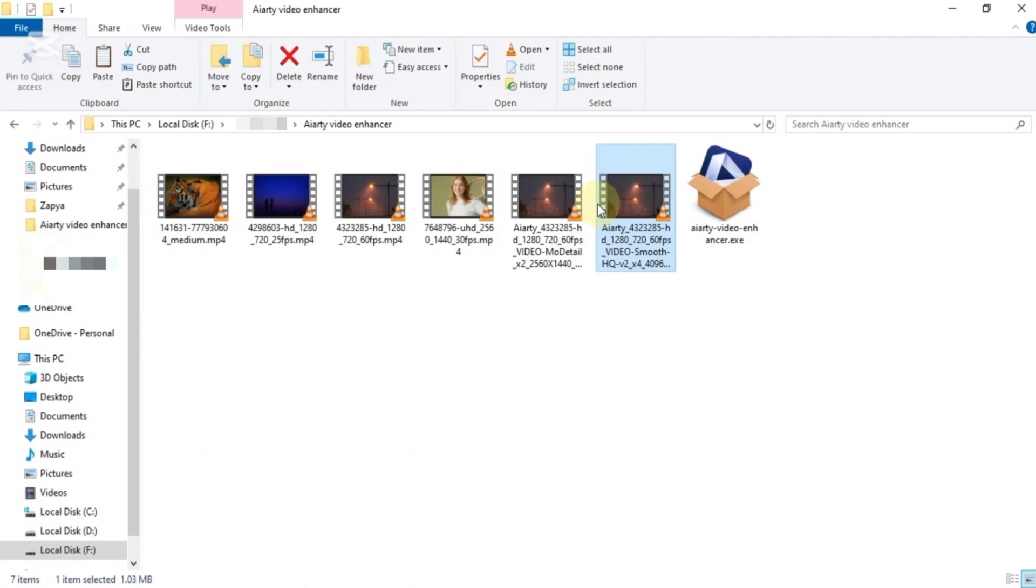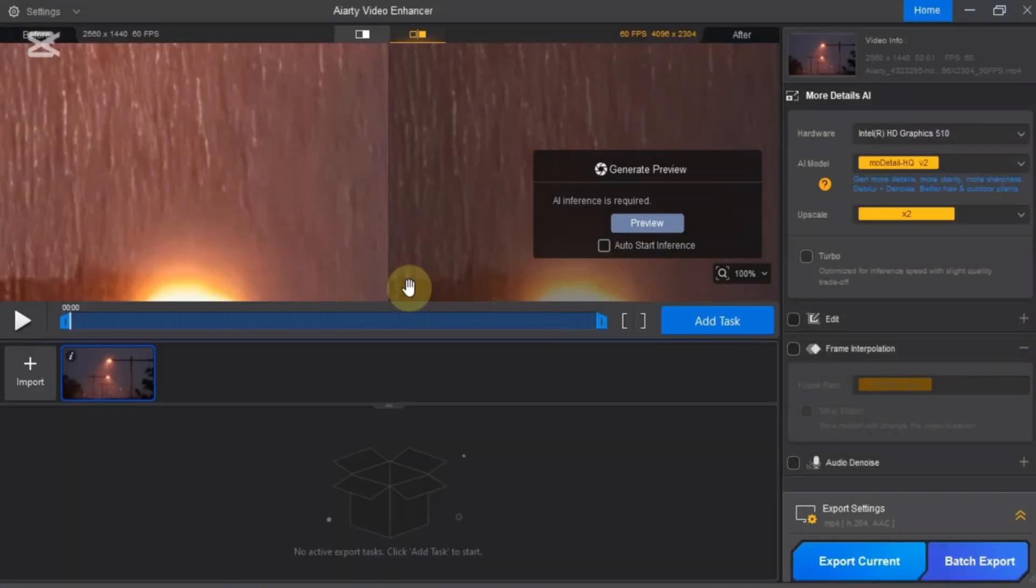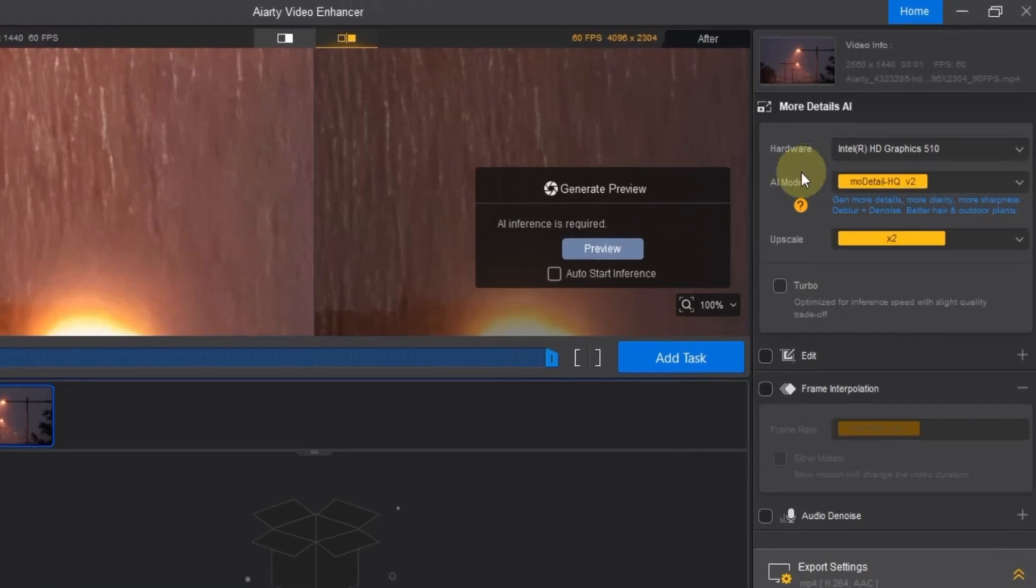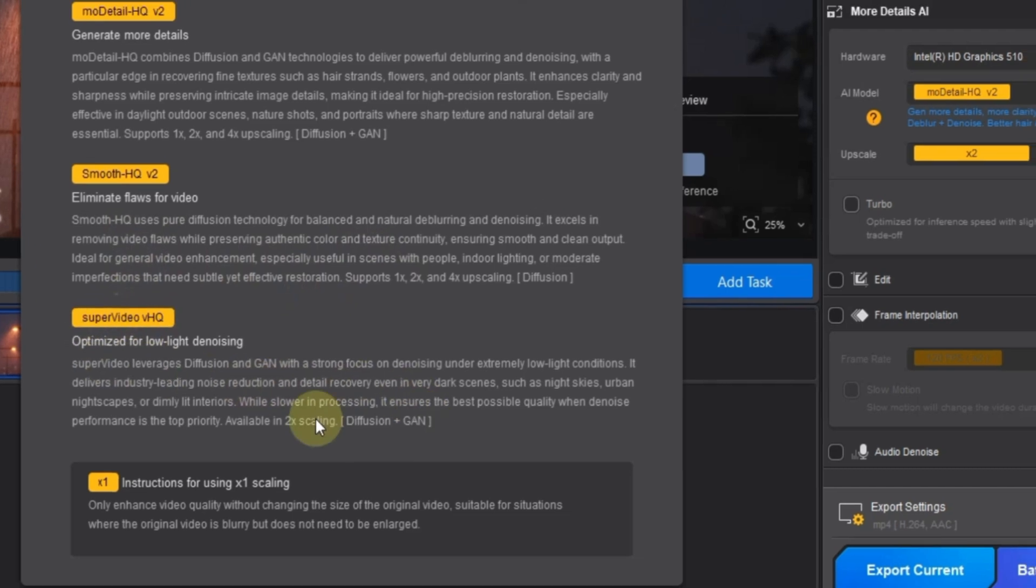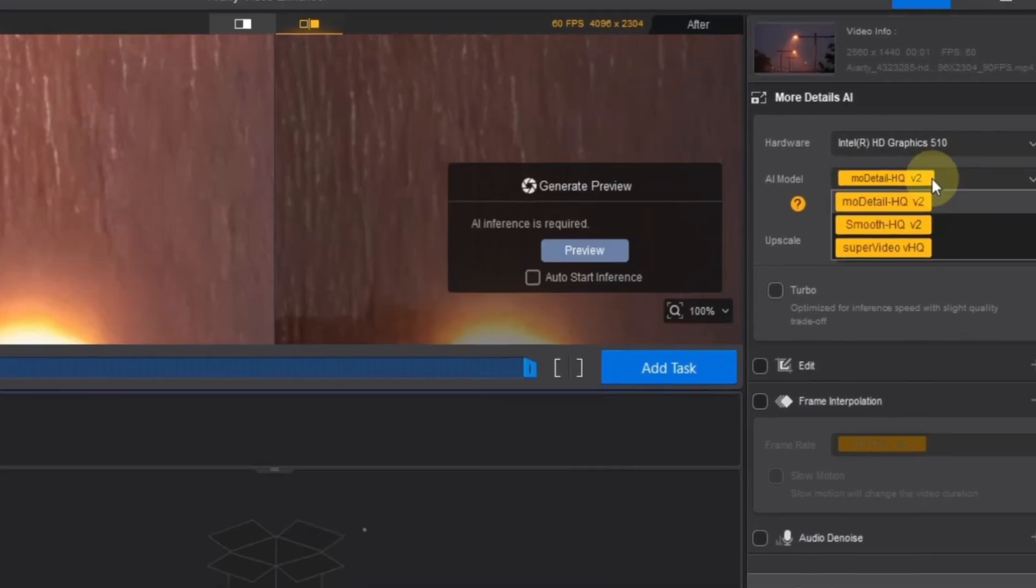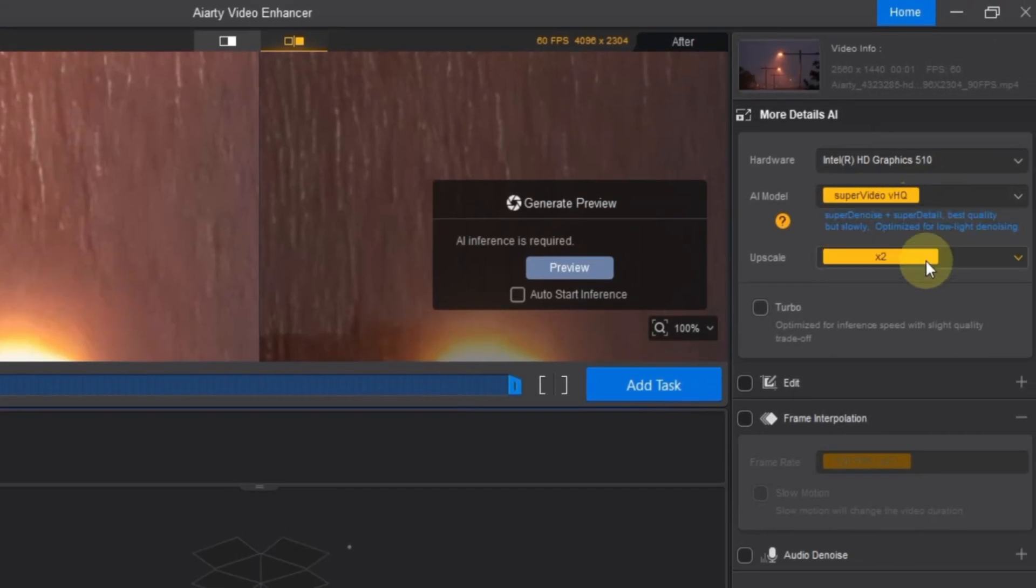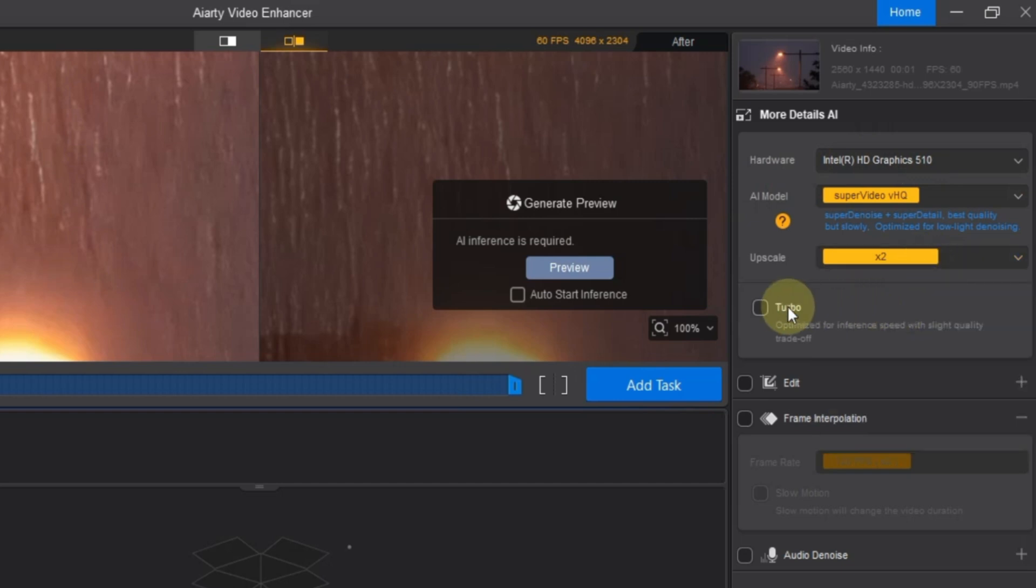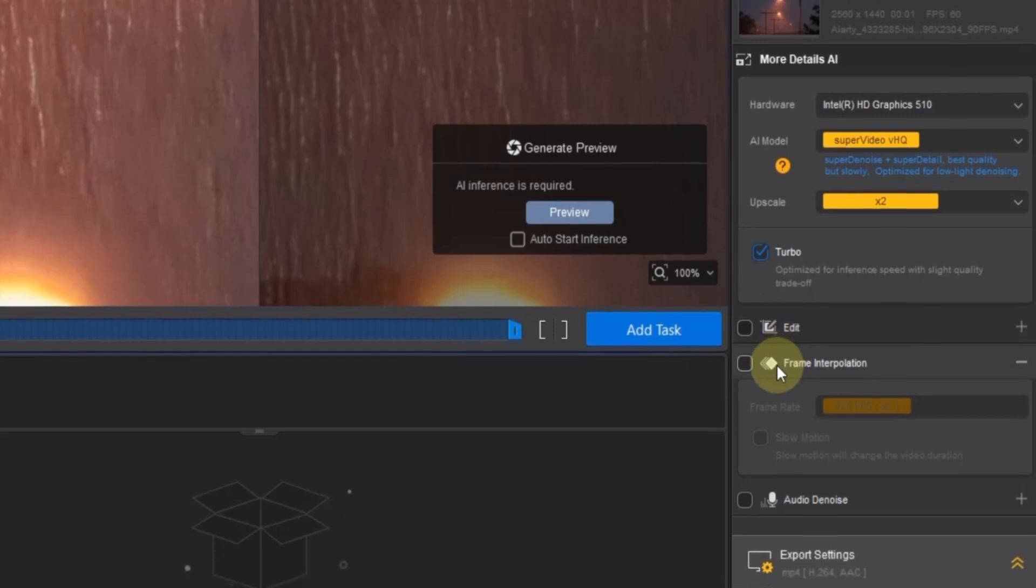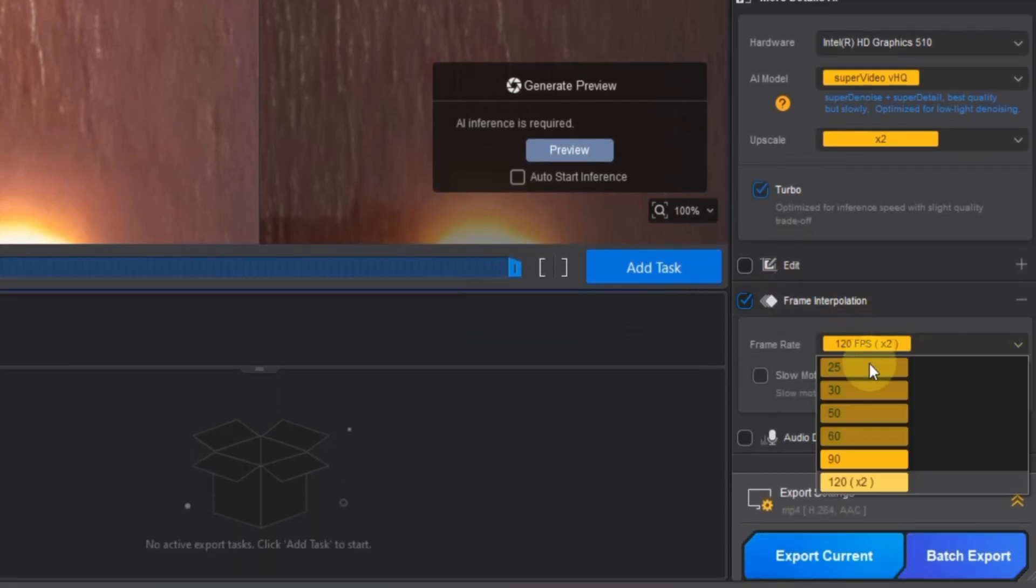Let's move to step 3, and now drag and drop the latest exported video into ARD video enhancer. Once imported, I go to the AI model box and choose the super video VHQ model. The details for this model will appear on screen. Next, I open the upscale settings and choose 2 times. Then I turn on the frame interpolation tool, and set the frame rate to around 120 frames per second.